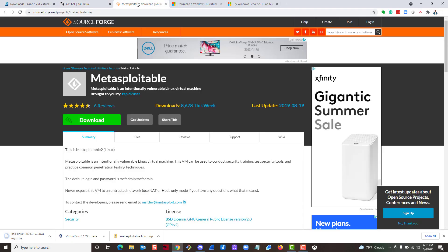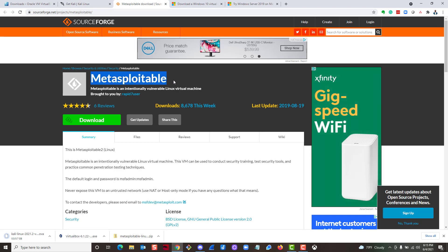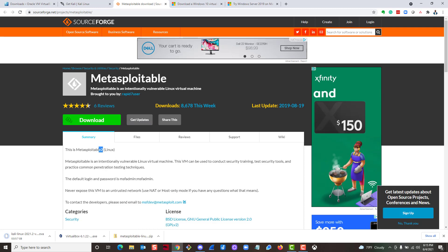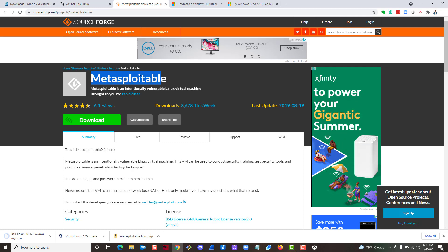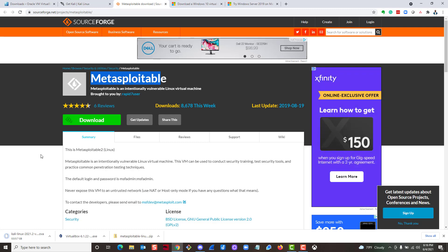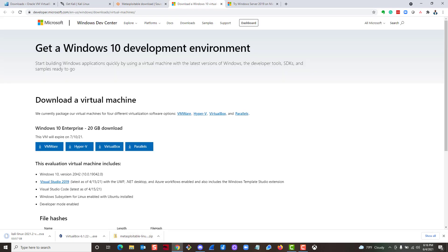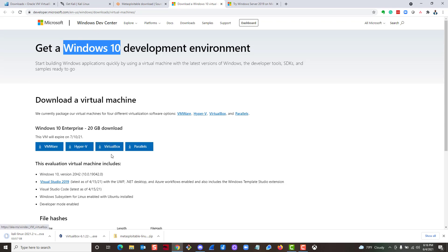Another system we're going to use is Metasploitable — specifically Metasploitable 2. There is a newer version out there, but we just need the second one. It's a vulnerable machine we'll do a lot of cool stuff with. When you go to the provided link it should start downloading automatically, but if not just click the download link. We also need to download Windows 10 as our client machine — follow the link and click the VirtualBox tab to download it.